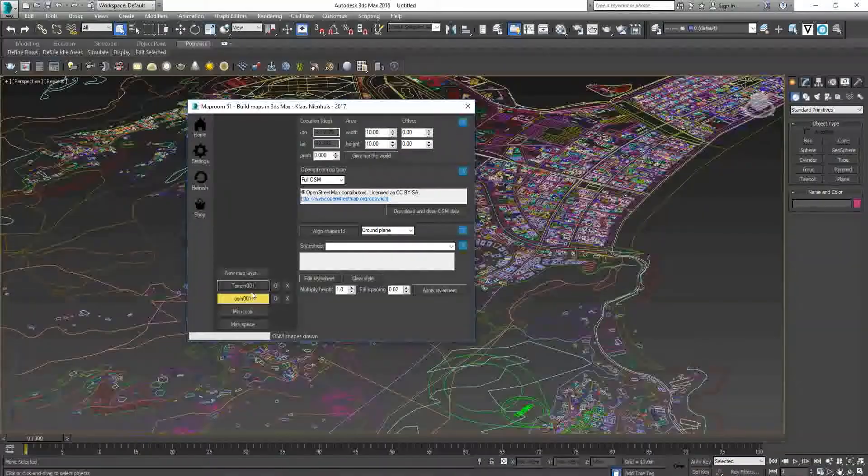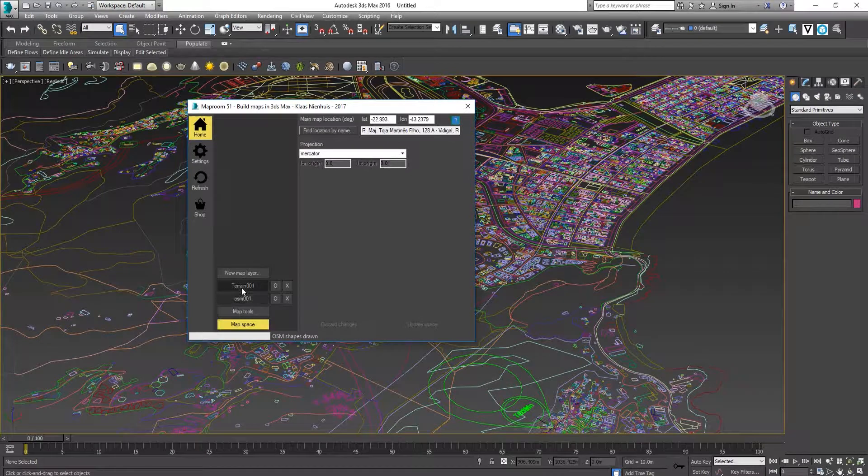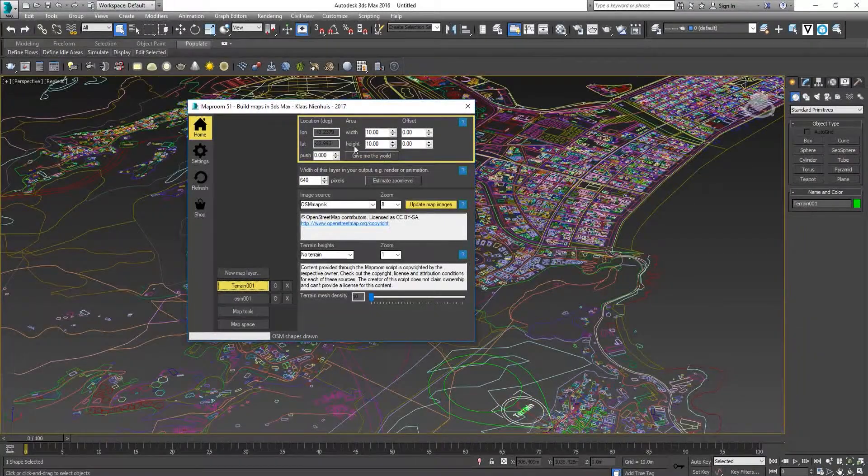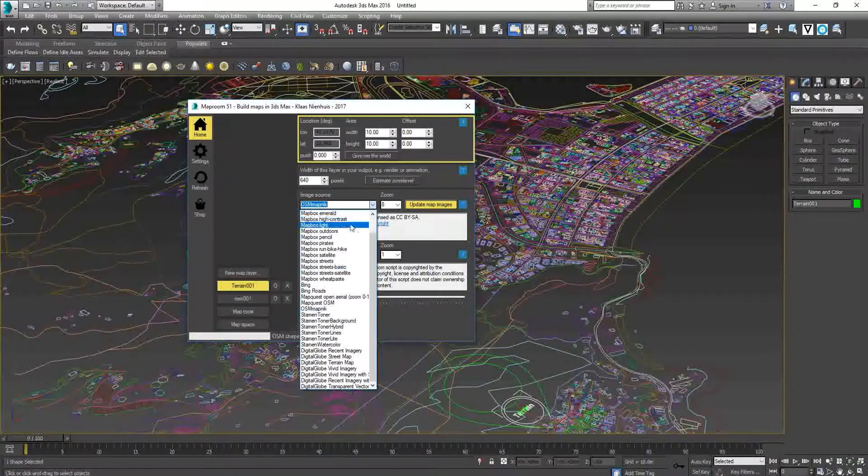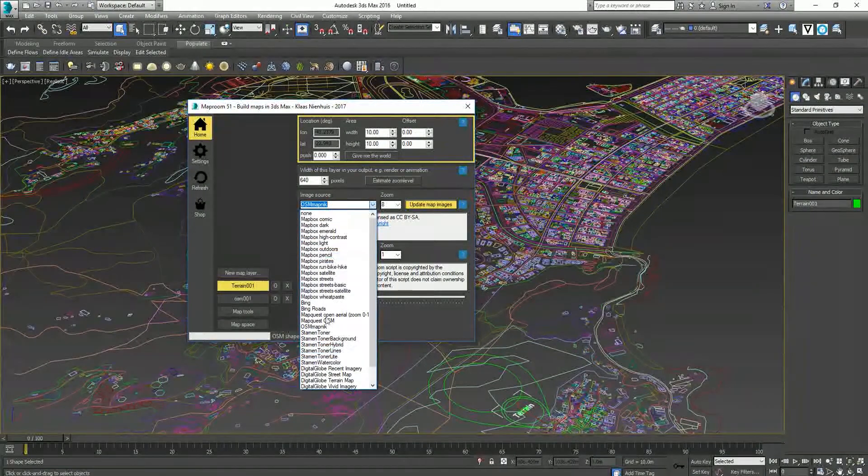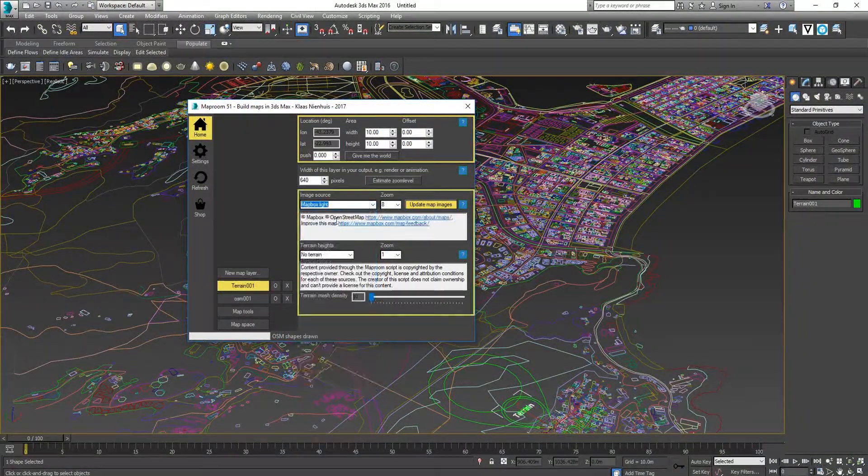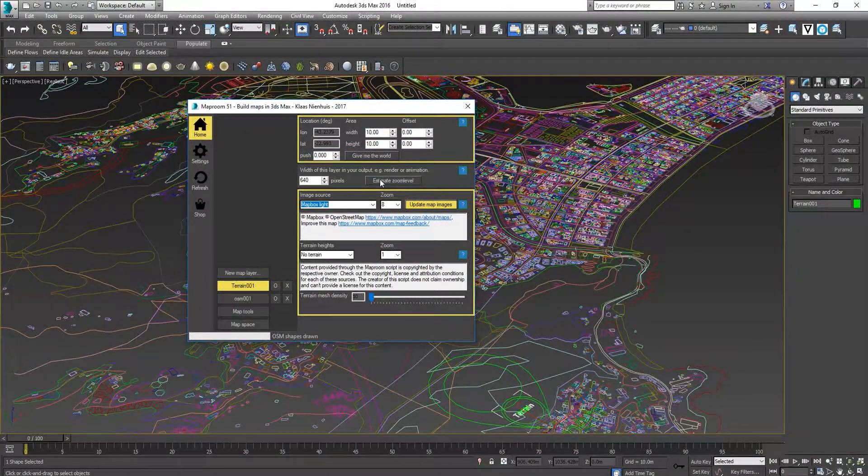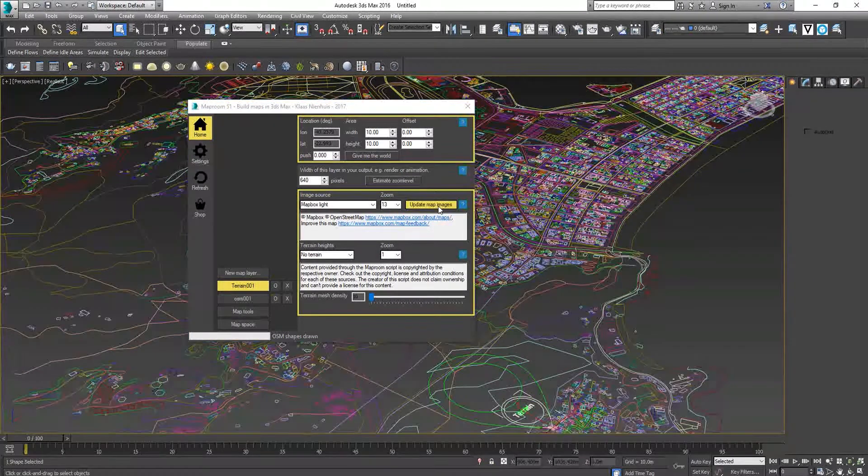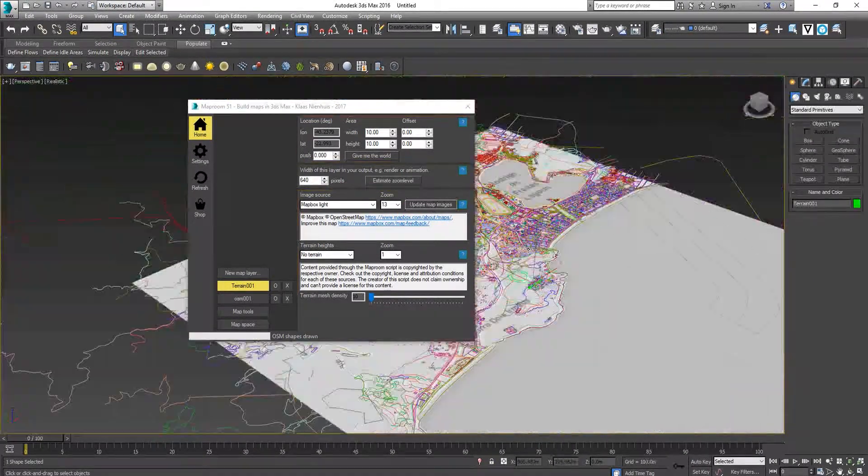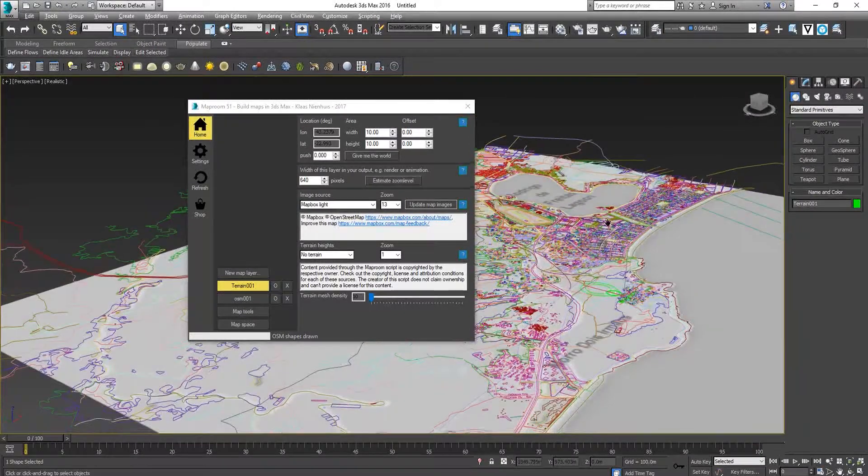If you want to add a base map, you can go to Terrain and choose a style that you want to use. There's a range of styles, or you can create your own. Click on Estimate Zoom Level and Update Map Images. There you go, the map is here.